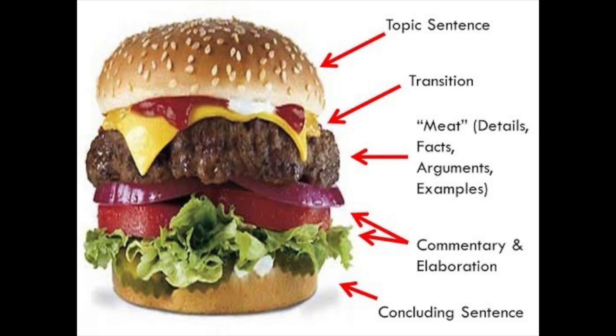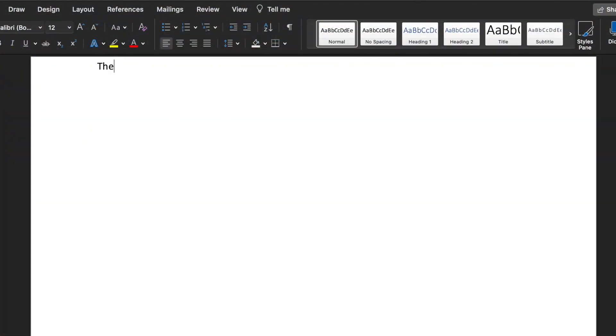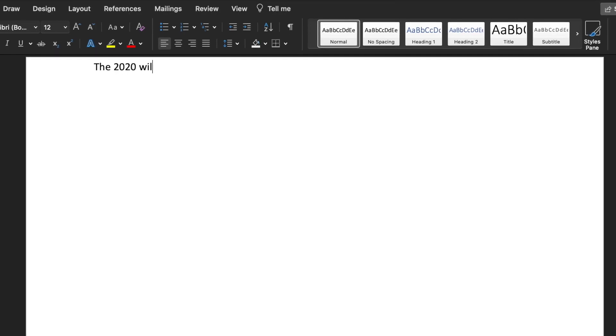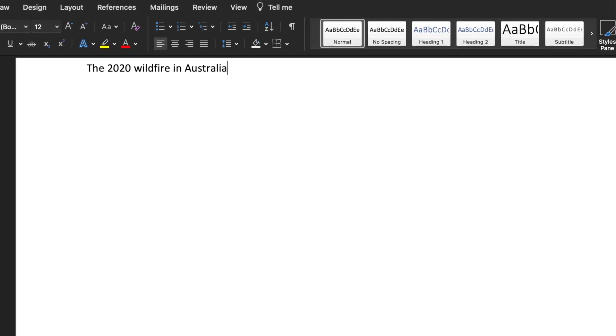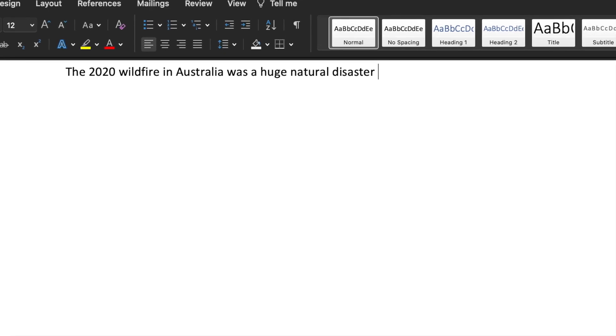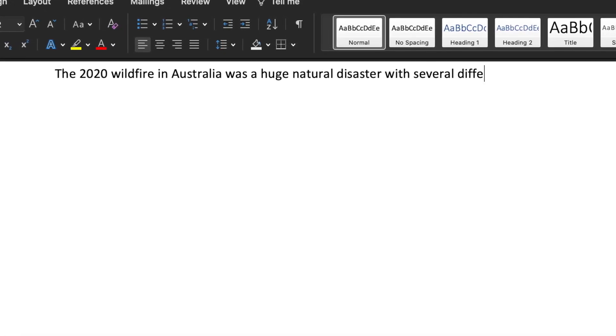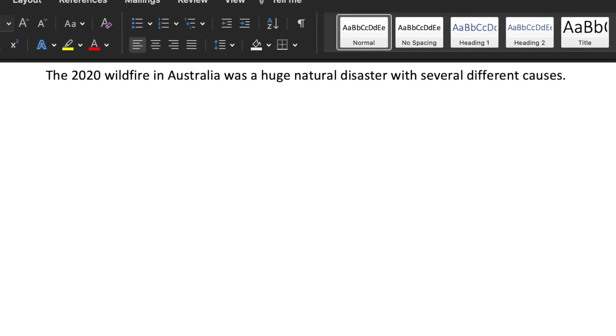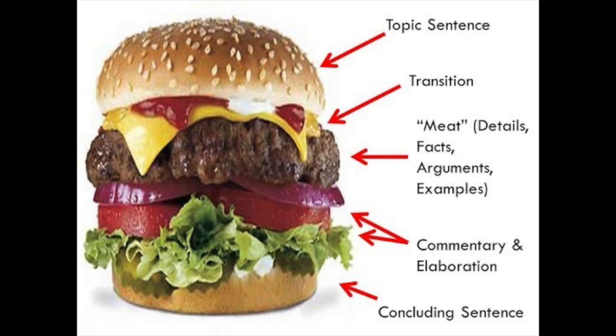We've looked at the structure of a main body and topic sentences. Now we're going to look at how you can write about a disaster. For example, let's look at the wildfires in Australia in 2020. I'm going to write one: 'The 2020 wildfire in Australia was a huge natural disaster with several different causes.' That is a topic sentence.